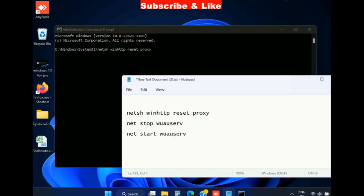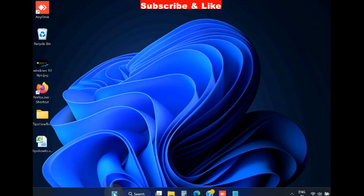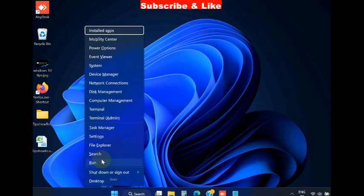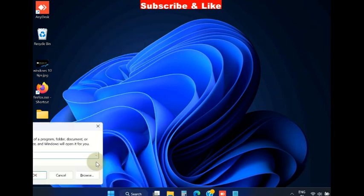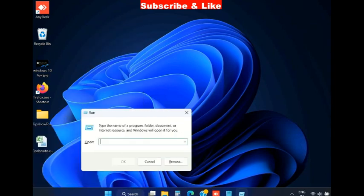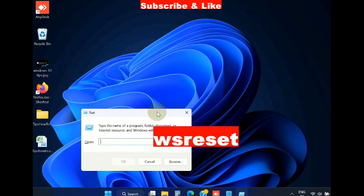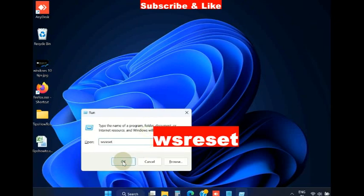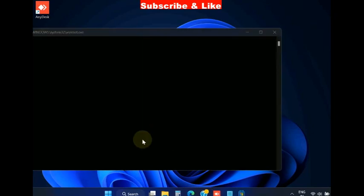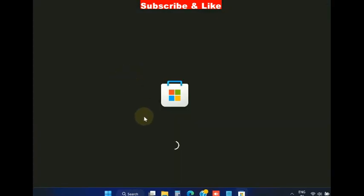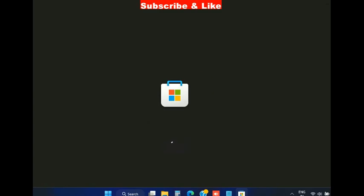The next method is Microsoft reset Microsoft Store. Go to Run command and here type WSRESET, Windows Store Reset.